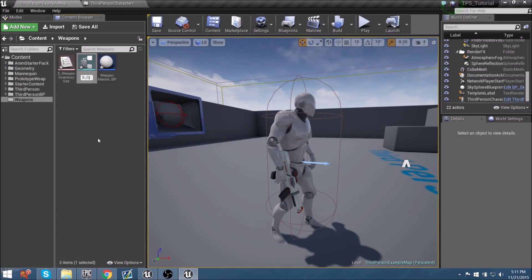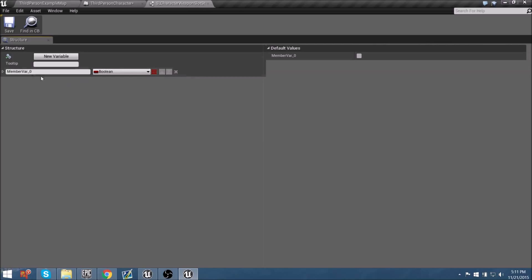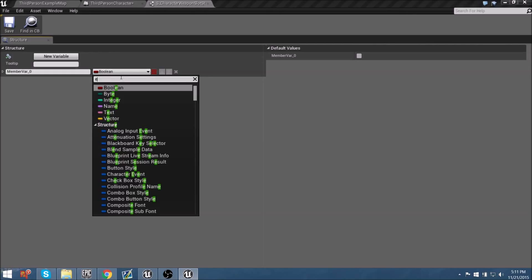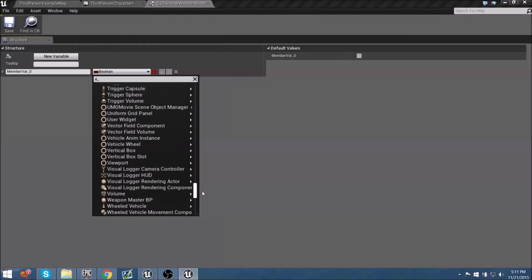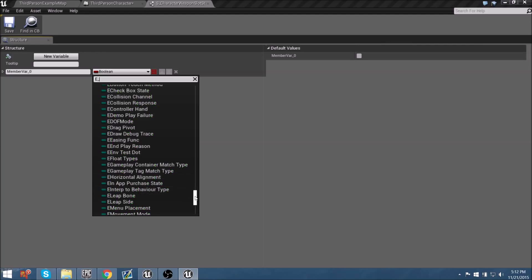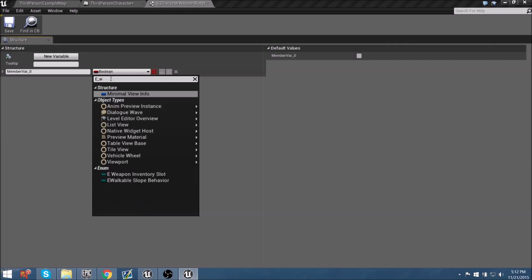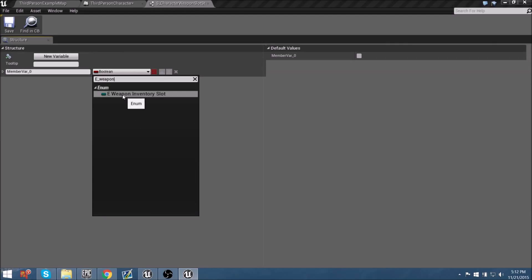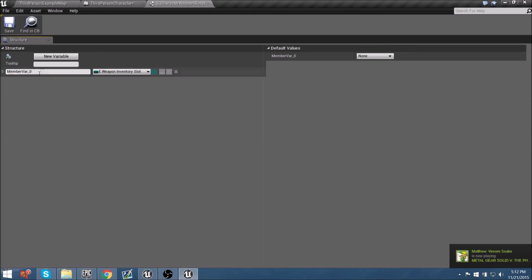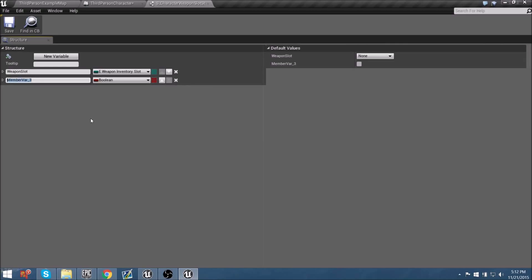Within our character weapon structure, we're going to assign a new variable. Under Enums, let's find 'E_WeaponInventorySlot' — the one we made — and name this variable 'Weapon Slot'. We'll also give it one more variable called 'Holster Slot'. This will definitely be used later when we want to place weapons on different parts of the character — like a pistol on their leg rather than their back. This variable will be a Name type, since that's what slots are.